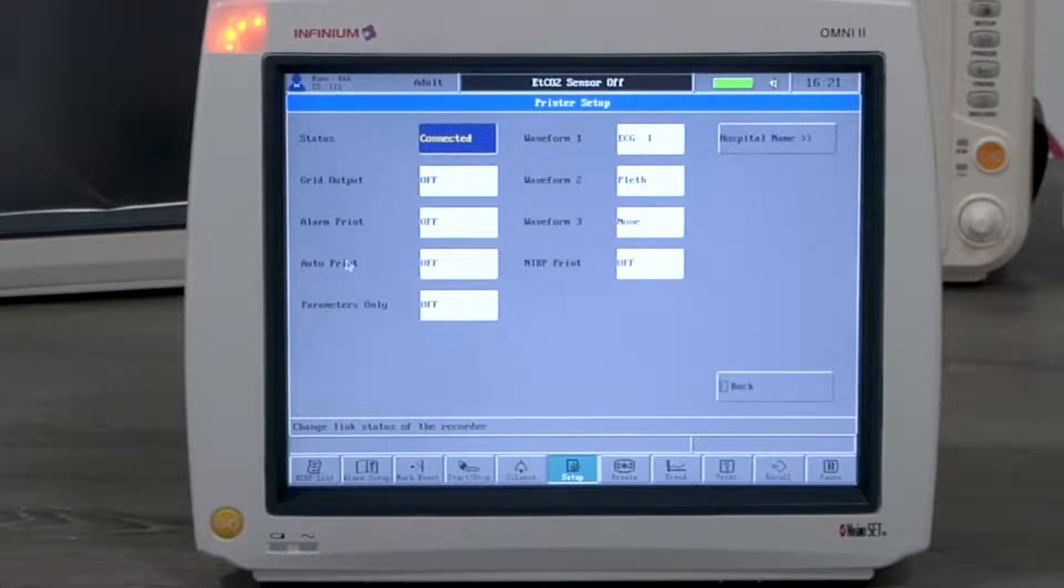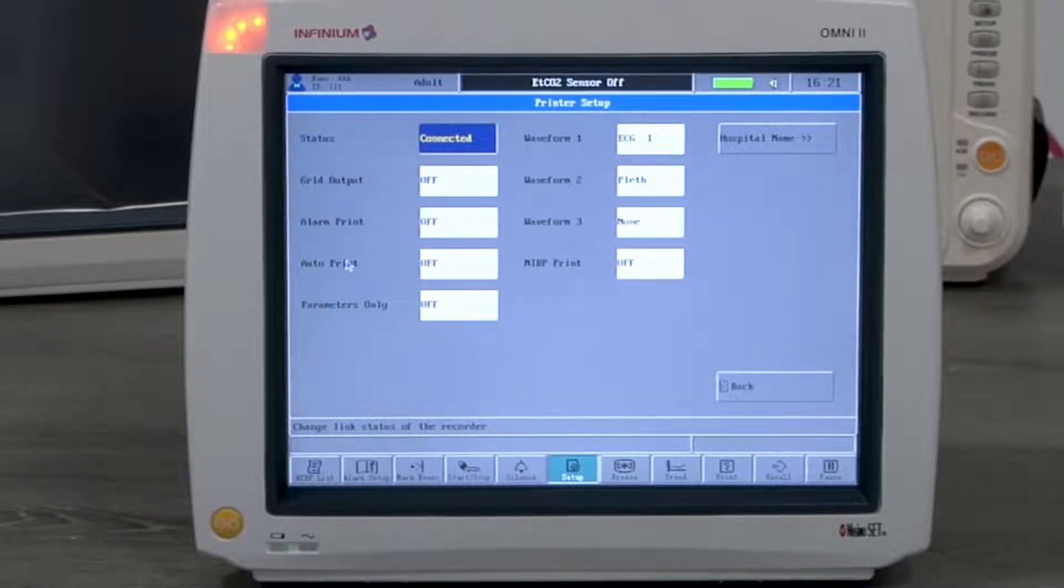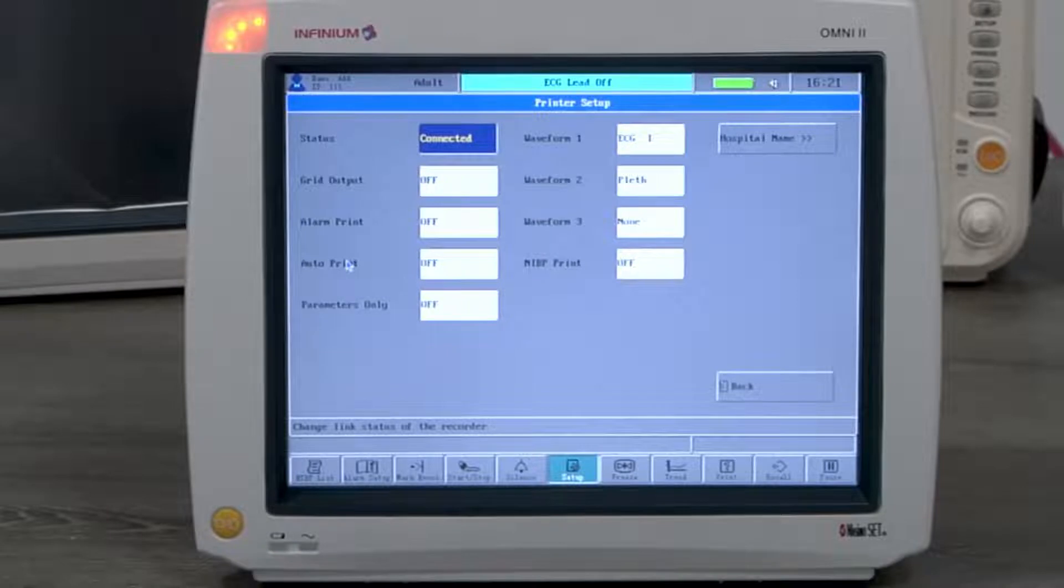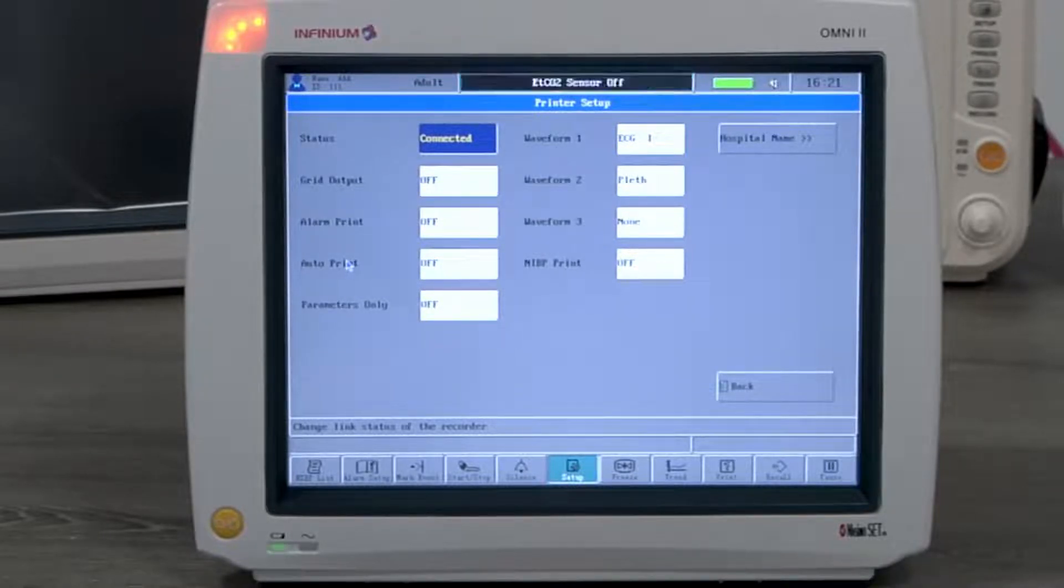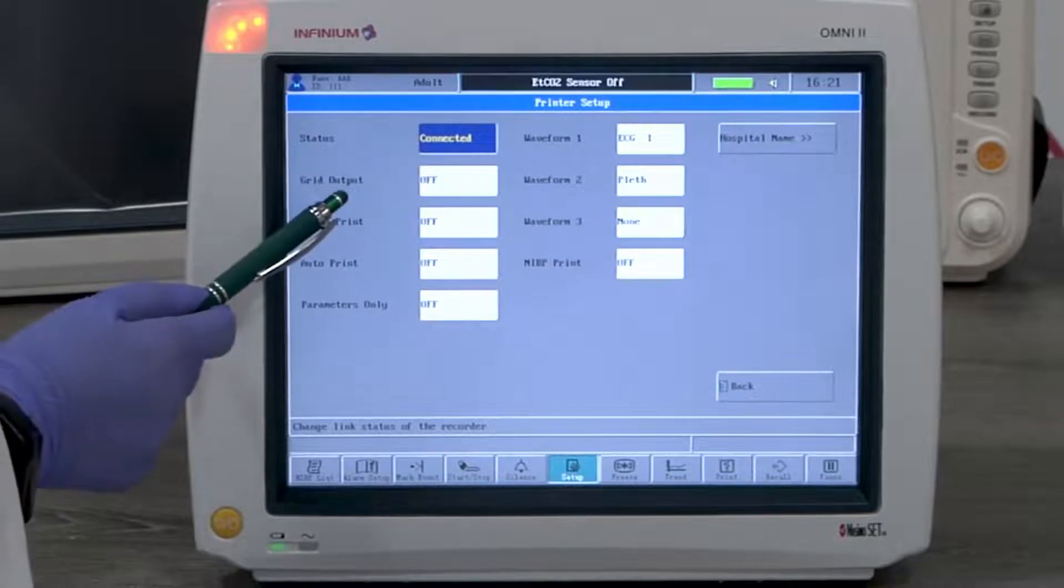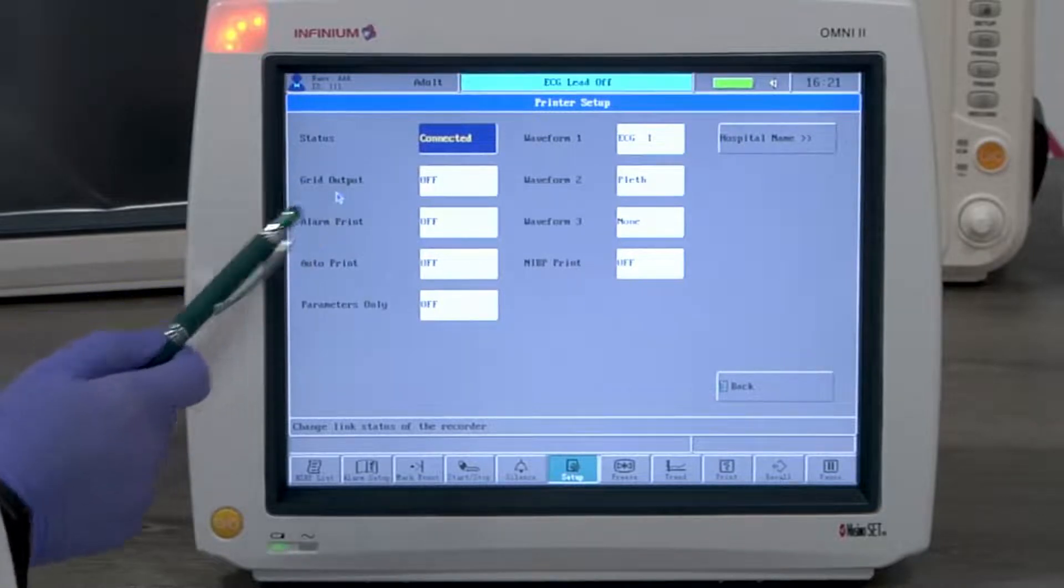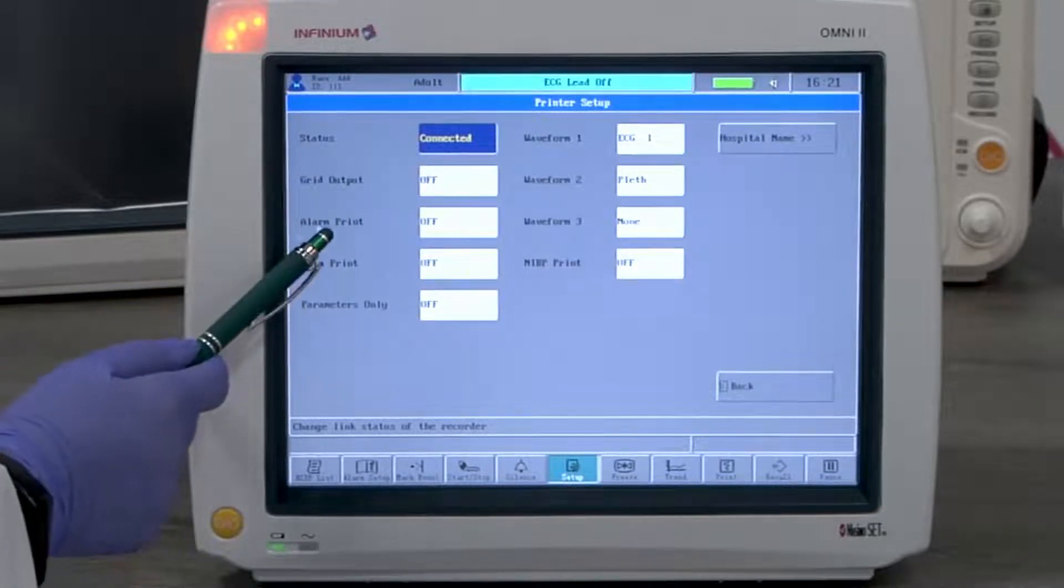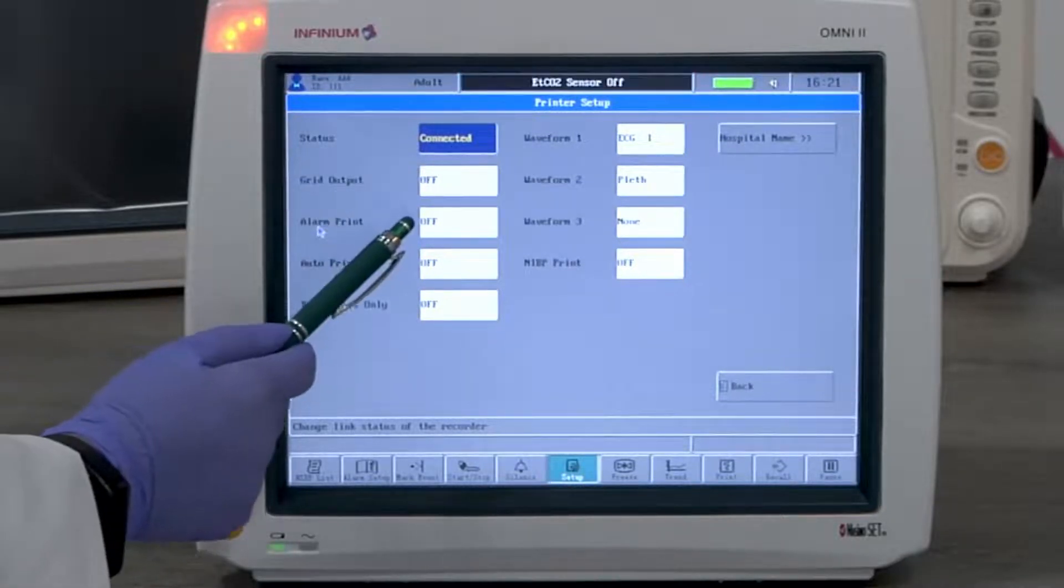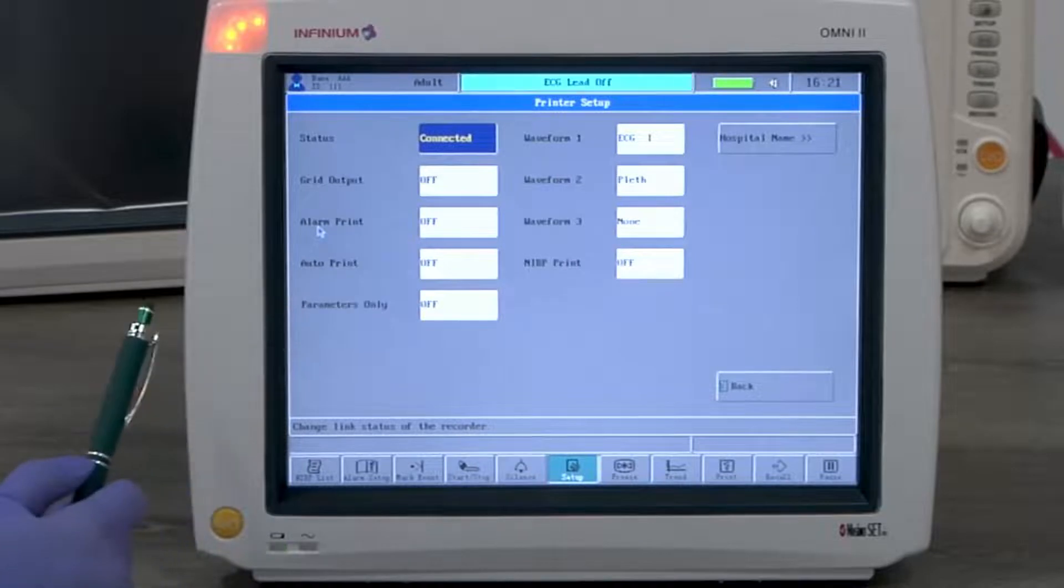Grid output, if on, puts a grid on the printed paper. Alarm print, if on, prints automatically when there is an alarm.